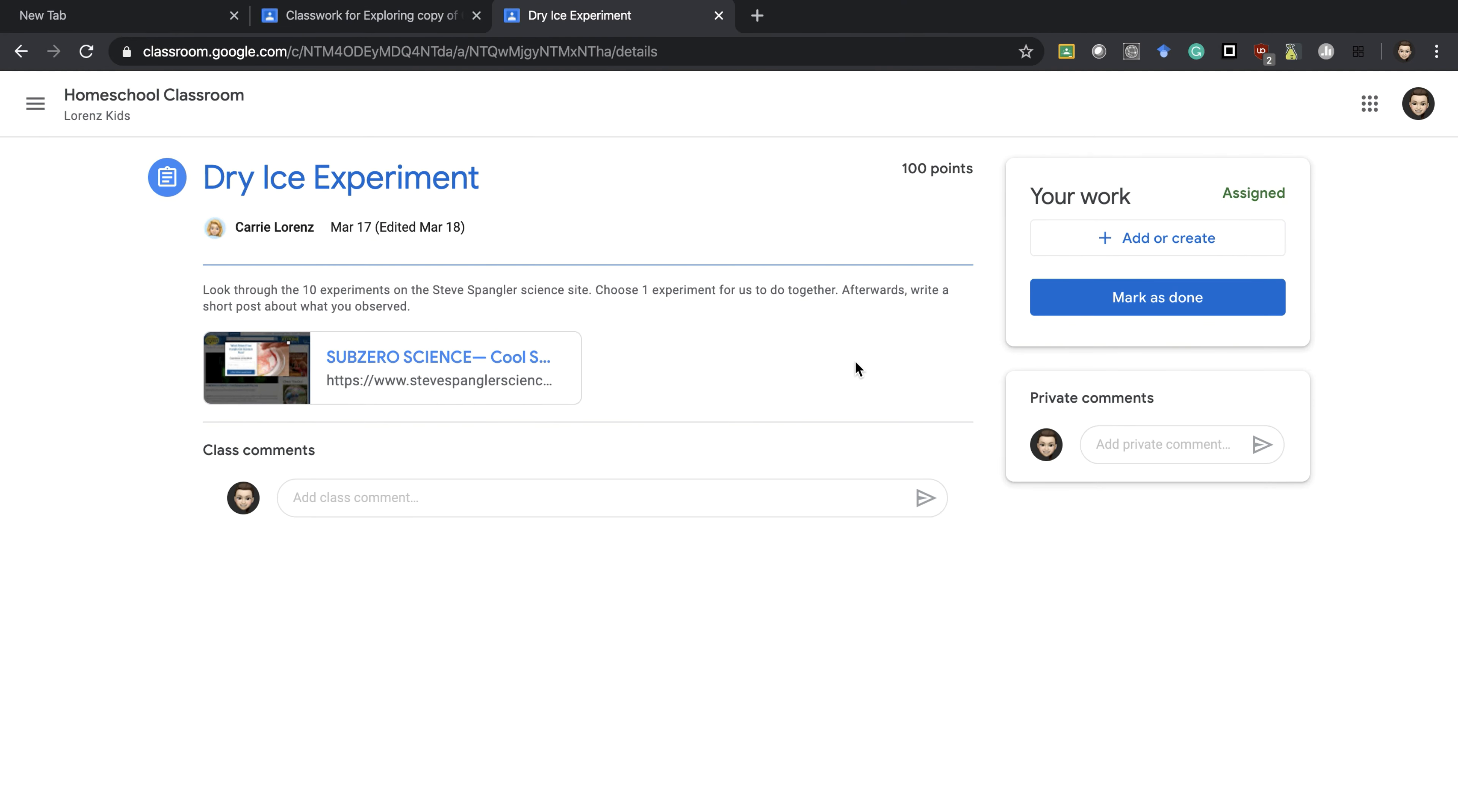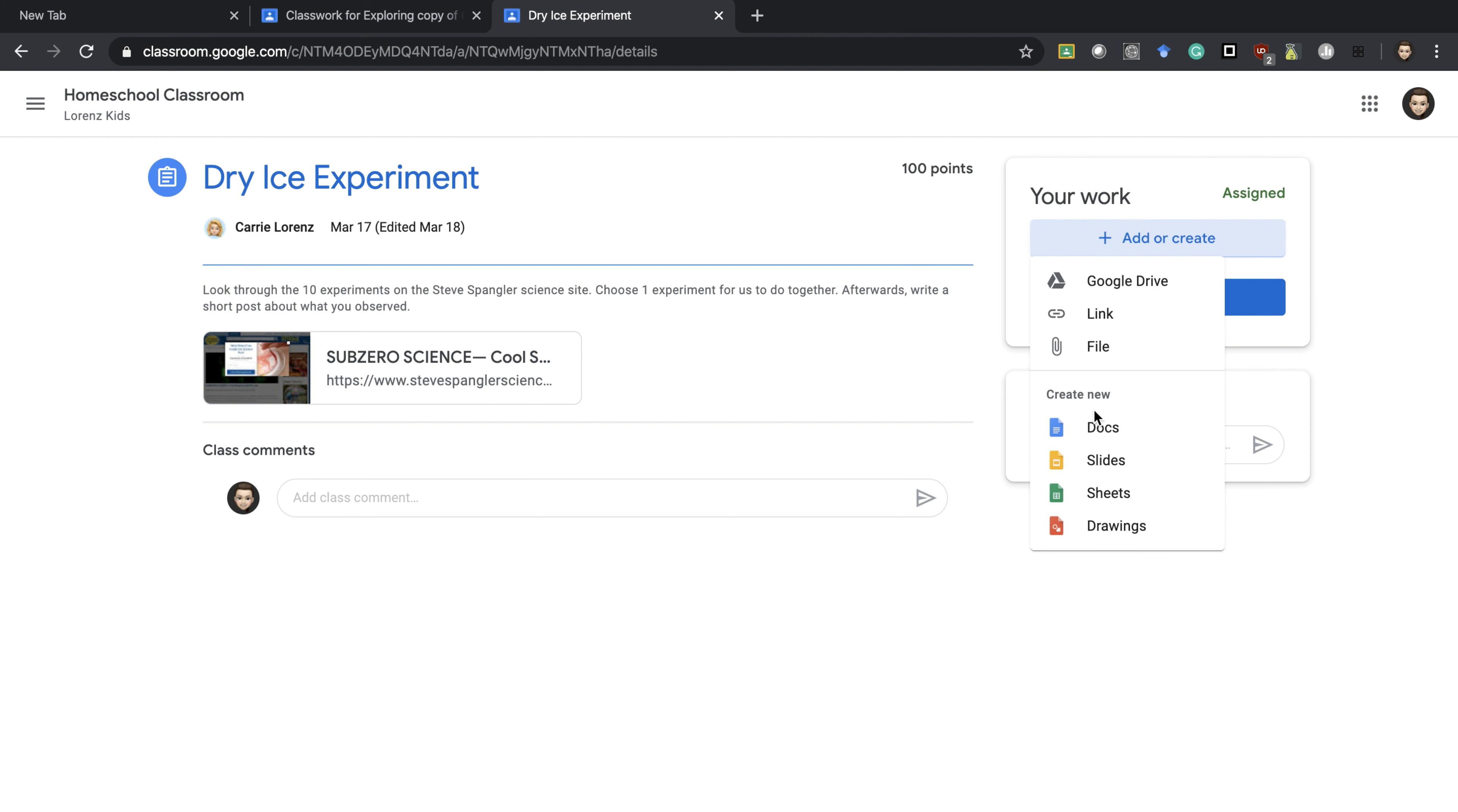If you've asked them to write something about what they've observed, then as a student you would press the add or create button, create a document, slides, or drawing—whatever you are creating—and click it here.